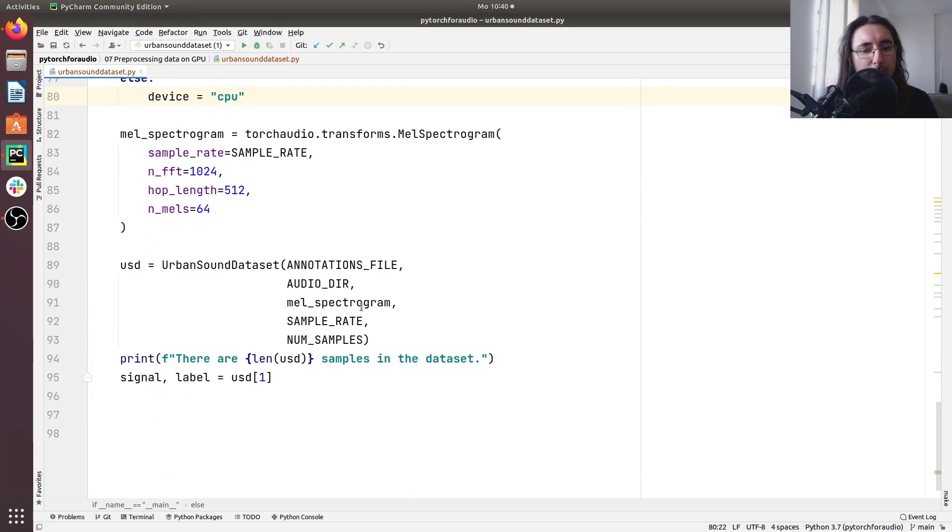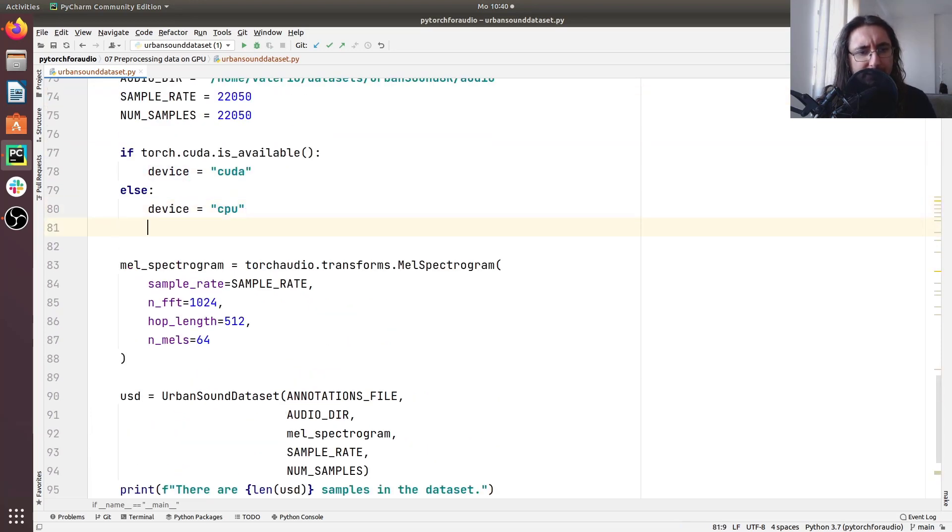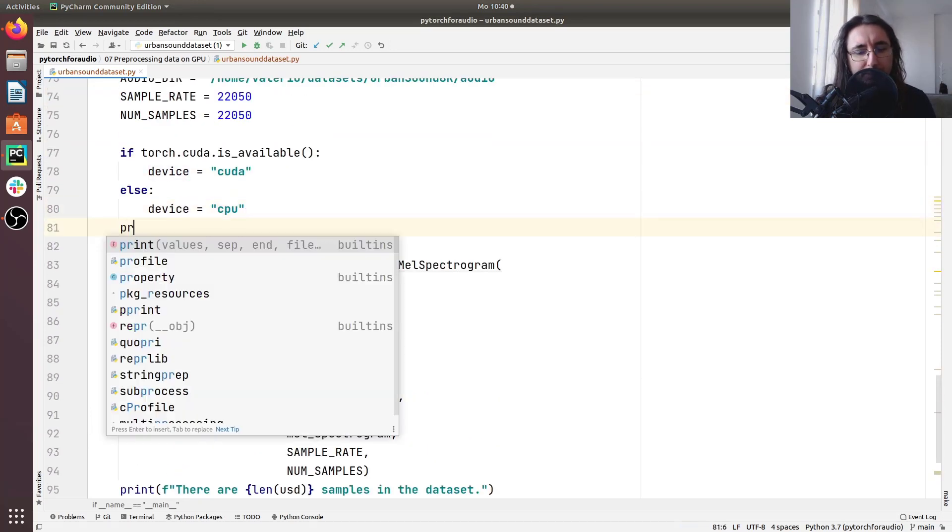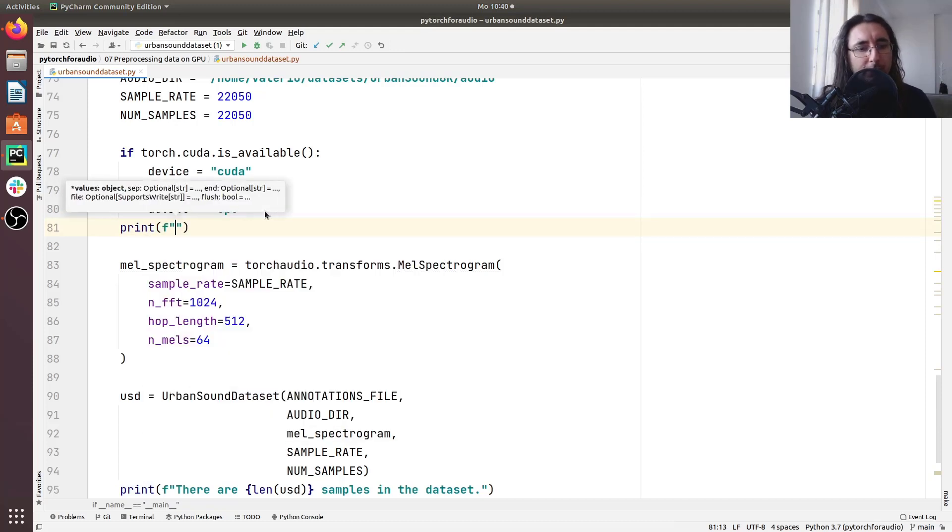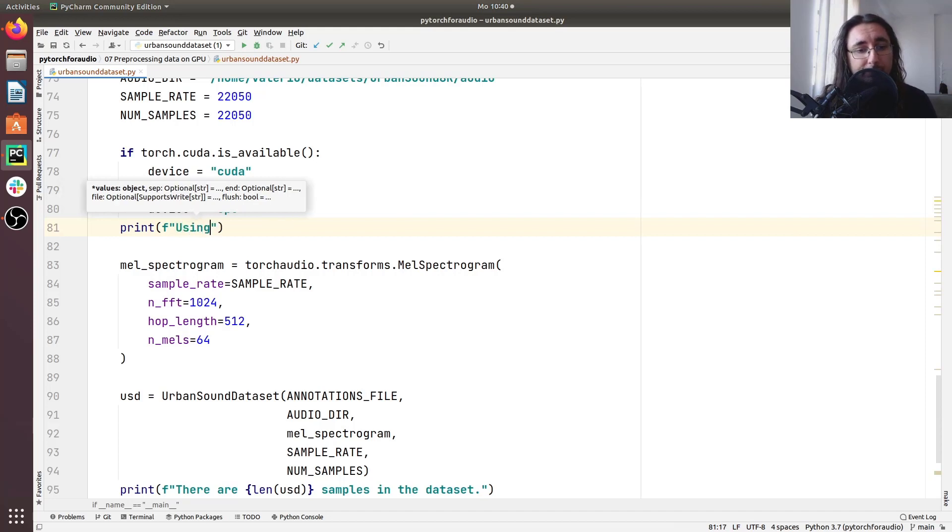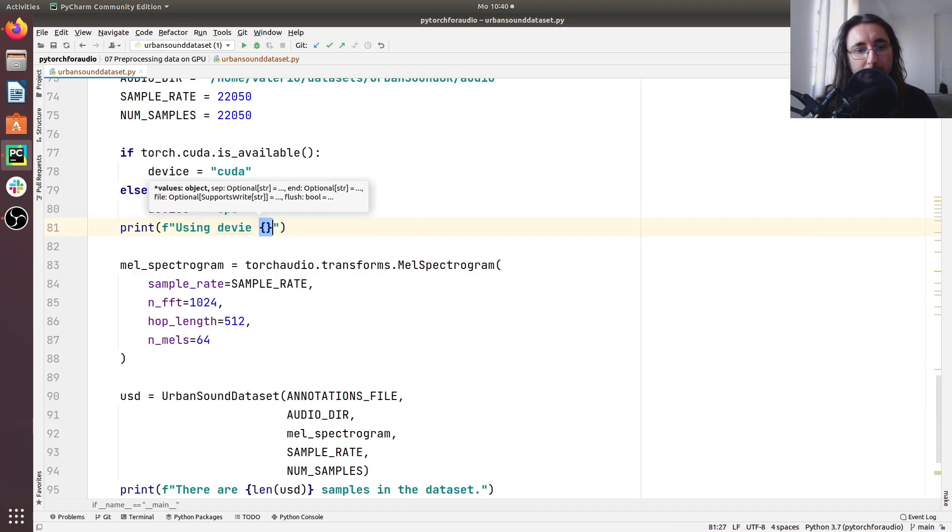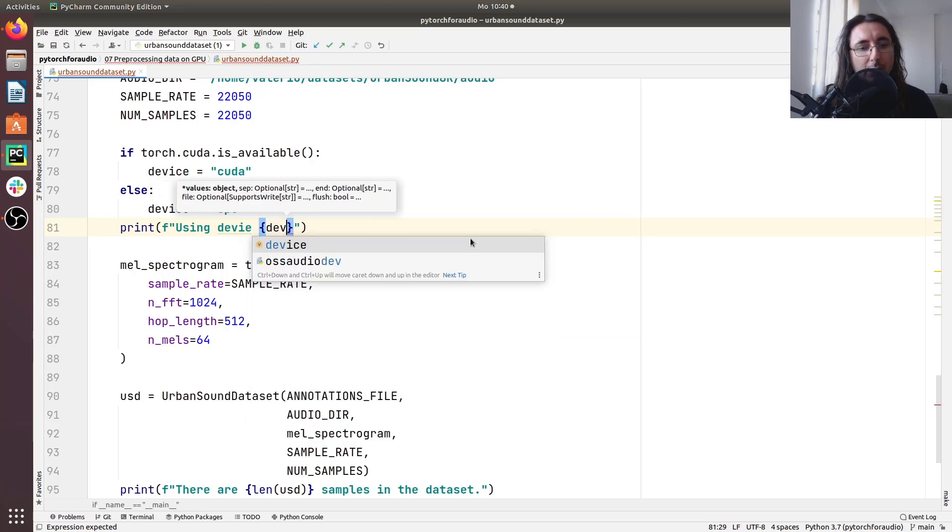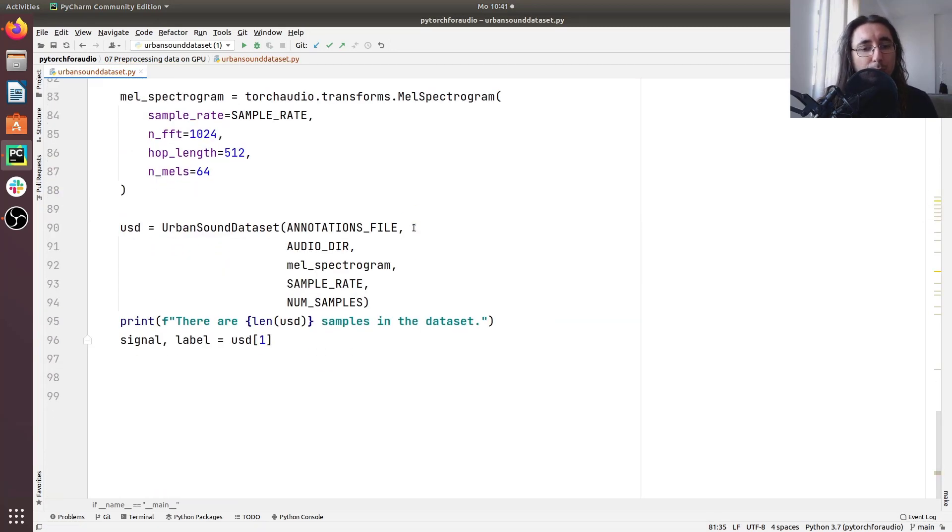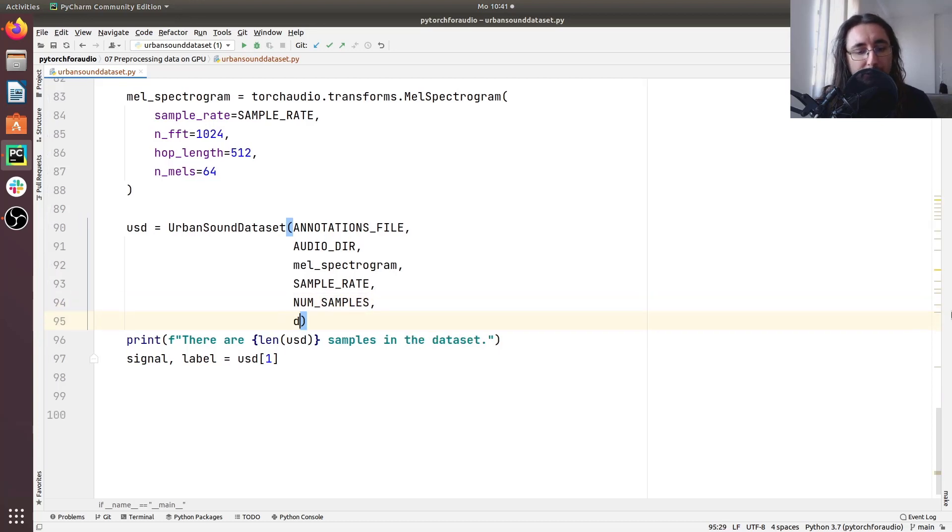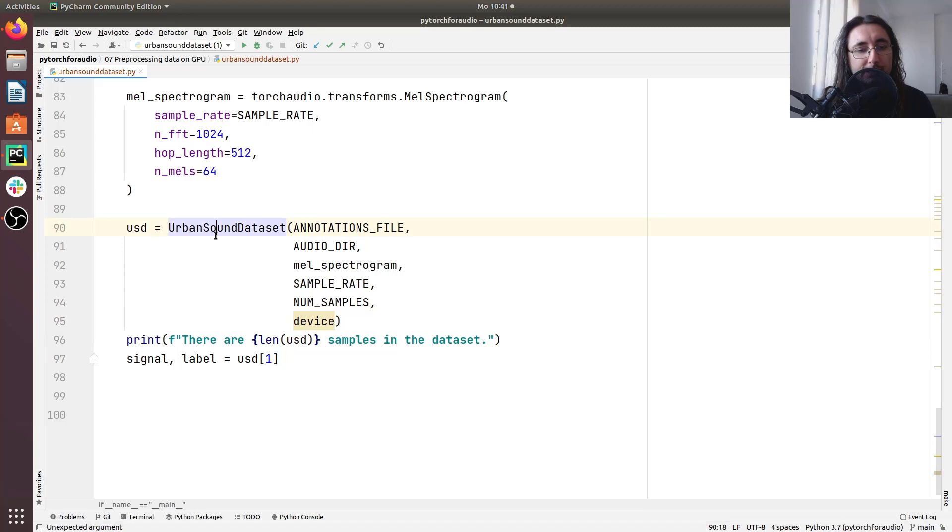Okay so now the next step is once we have the device, let's just print it so that we'll check whether we're using CPU or CUDA. So we'll say using device and in this f string we'll pass the device. Okay that's cool. Now we take the device and we pass it here in the constructor to the urban sound dataset.